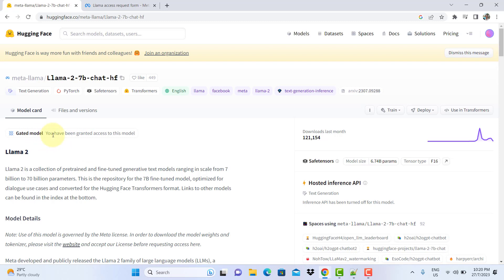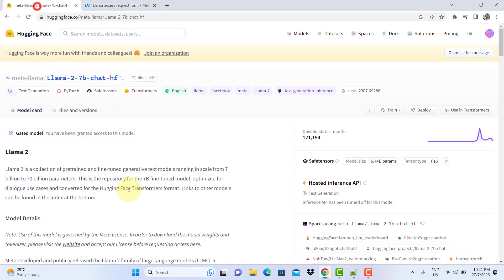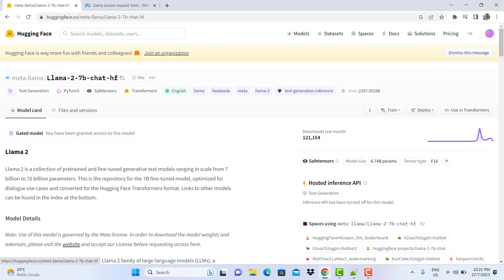Once you get the permission, you will see this message here: you have been granted access to this model. It can take half an hour, one hour, two hours. For me it took about one to two hours to get access in Hugging Face. Provided you use the same email that you used when you signed up, you will get access within one or two hours. Once you've got access, you can open Google Colab to start importing.